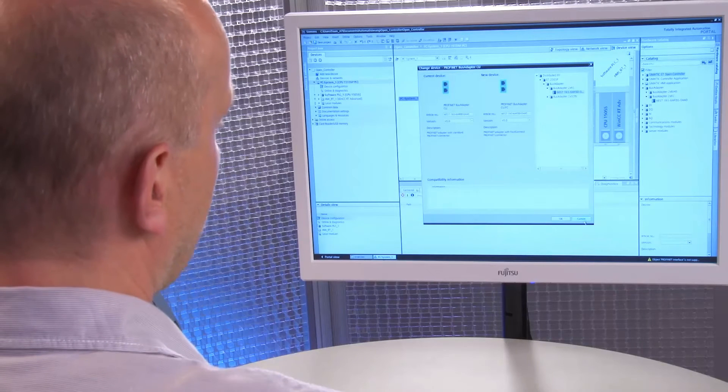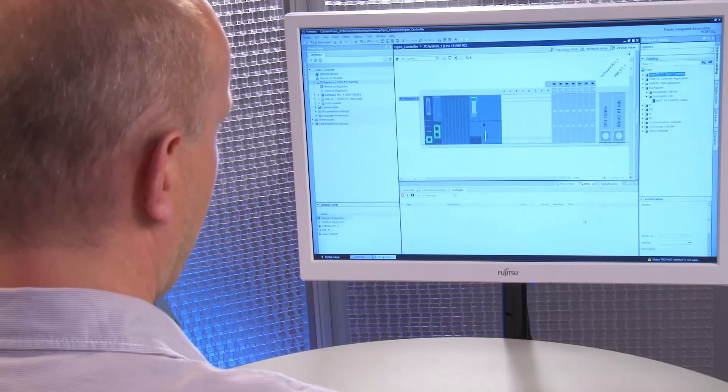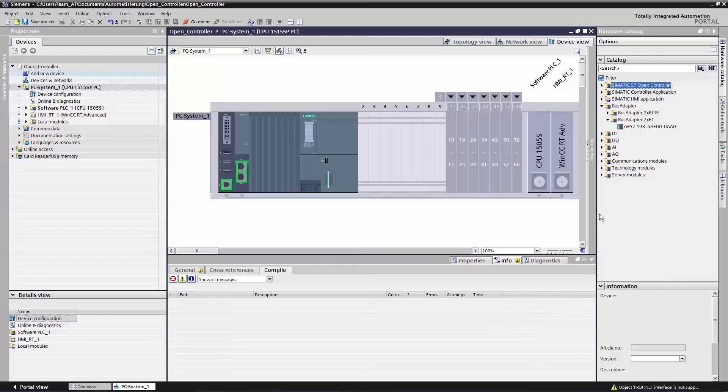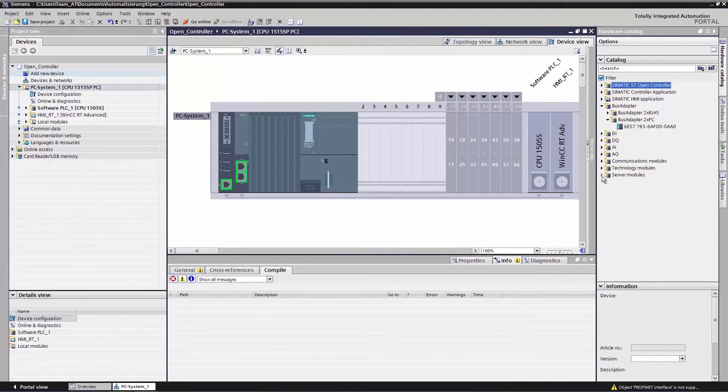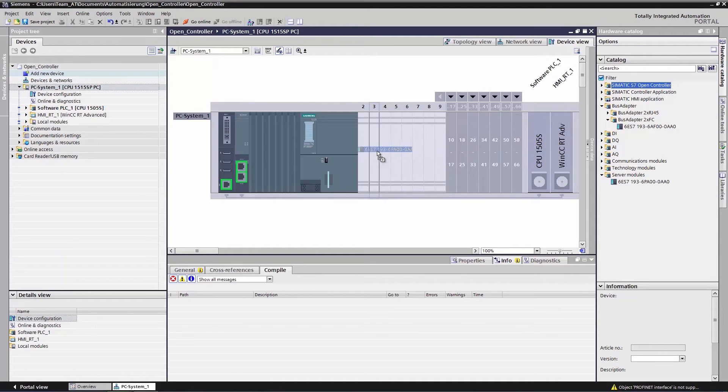We don't want to do this right now, so we click Cancel instead. As a final step in the hardware configuration, you can now configure the server module which completes the CPU with the peripheral modules. You will find the server module in the assembly catalog in the section Server Modules. You can move it to slot 2 using drag and drop. Should you ever forget this step, then the TIA Portal will automatically insert it for you during project generation.